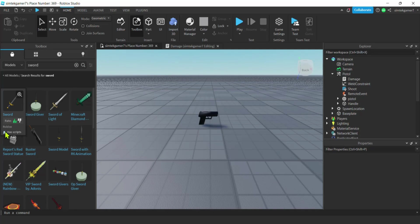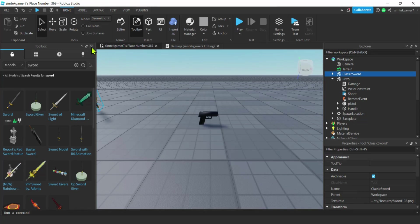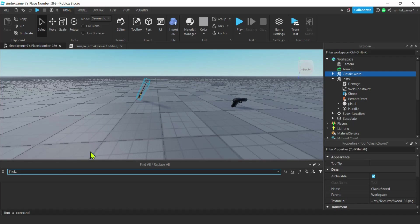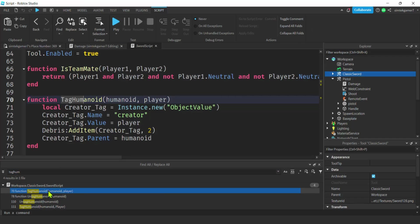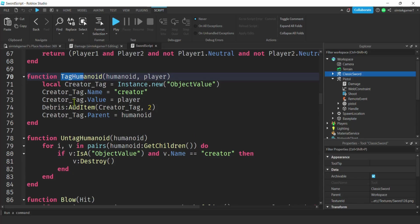There's the Roblox classic sword — hit okay. We're going to search for the tag stuff in here. Do a Control+Shift+F for a global search in our workspace, then look for 'tag humanoid.' It's called tag humanoid and it is in the classic sword. These two functions are what we need.